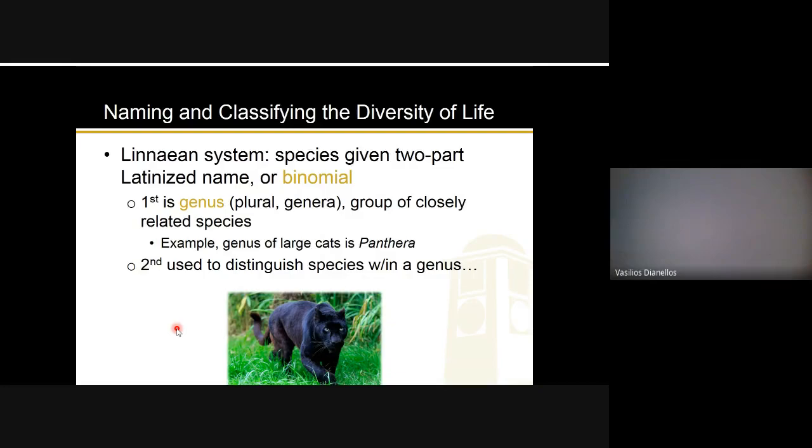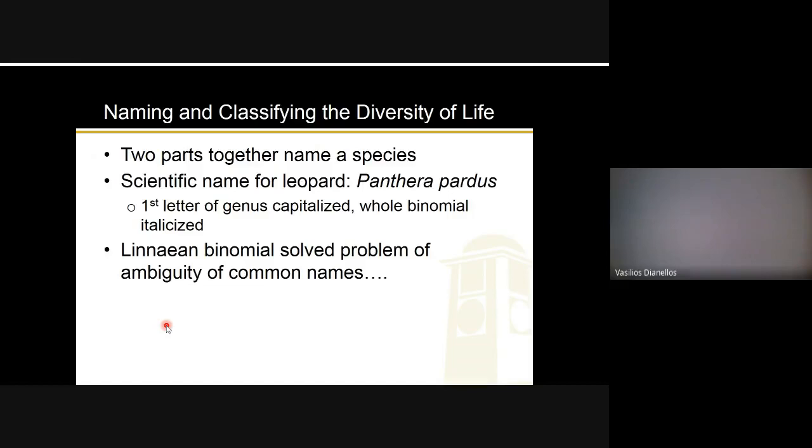You might get a test question where you get a scientific name you've presumably never heard of, and it might ask what genus that species is in. The answer is going to be in the name itself, because the genus is the first part of the binomial name.